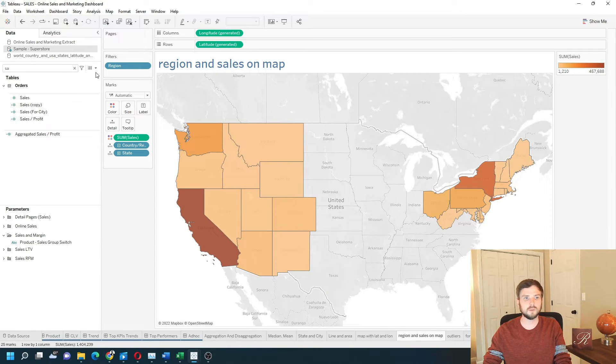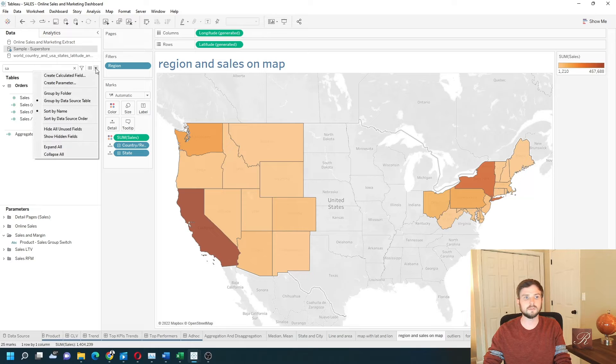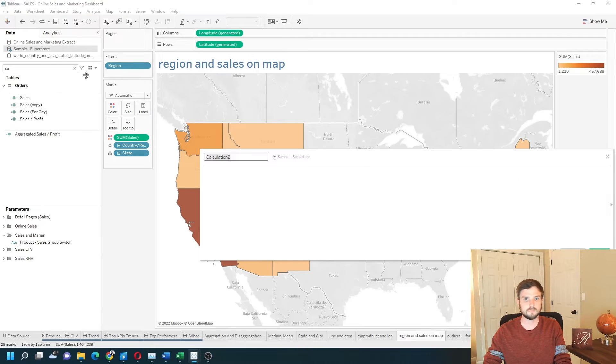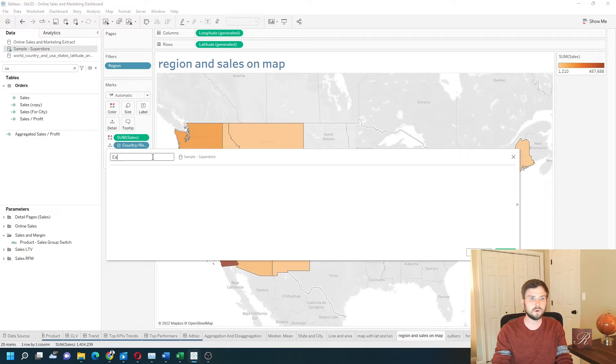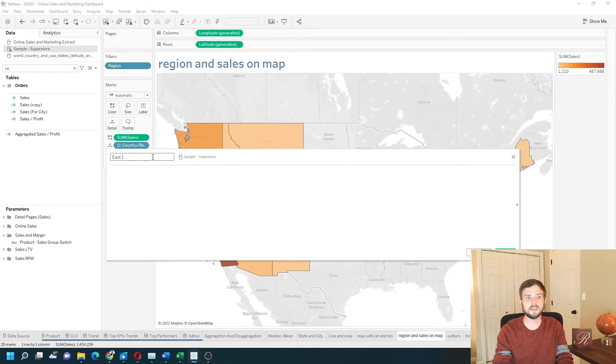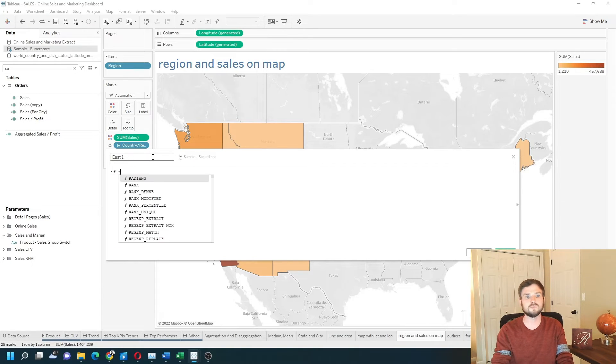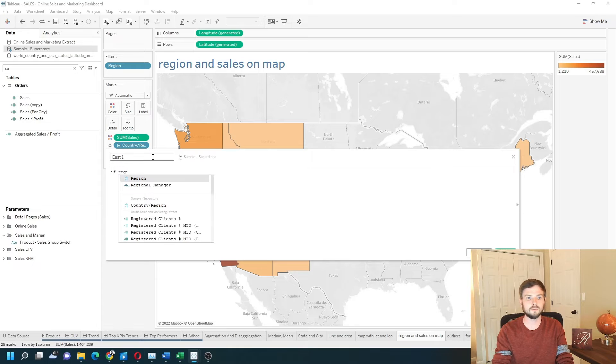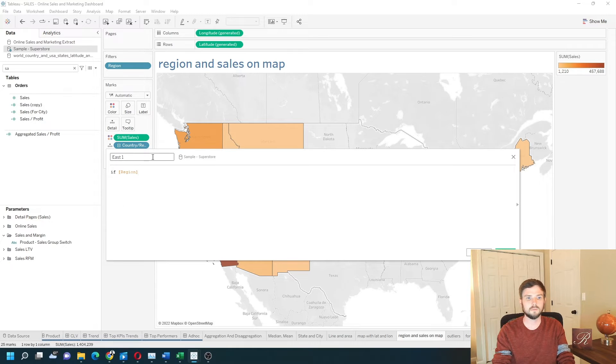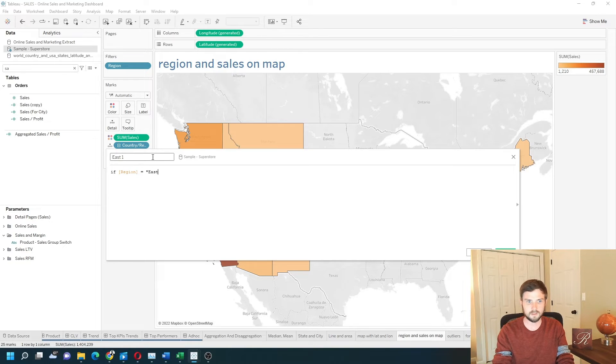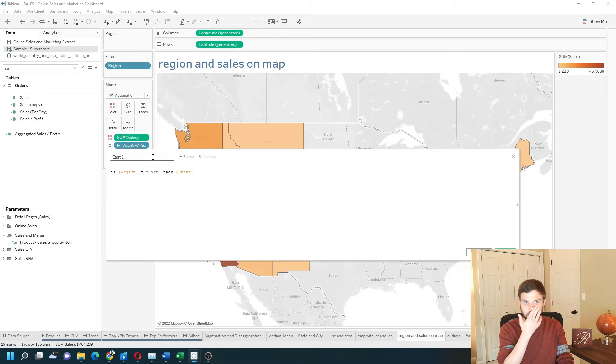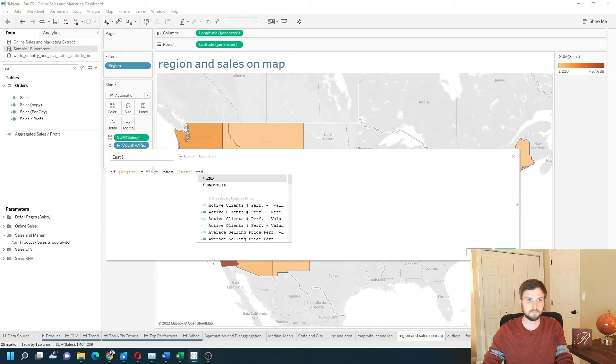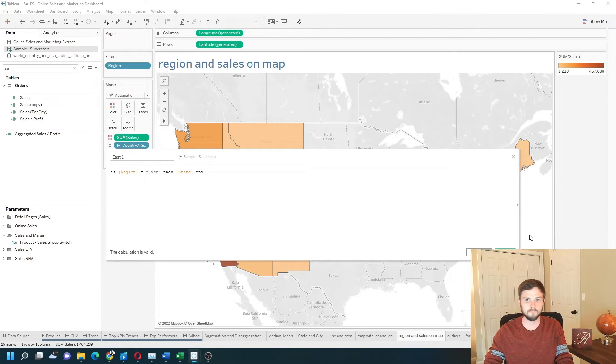I'm going to write two calculations to split the west from the east. Call this east one. It's going to be an if statement: if region equals east then state. End. Apply. Okay.